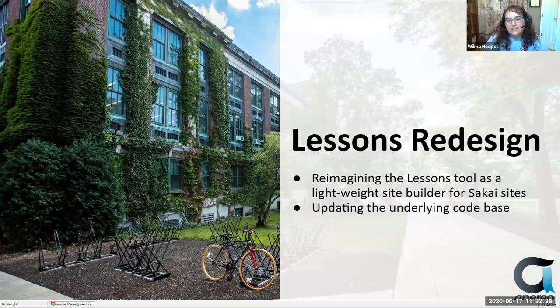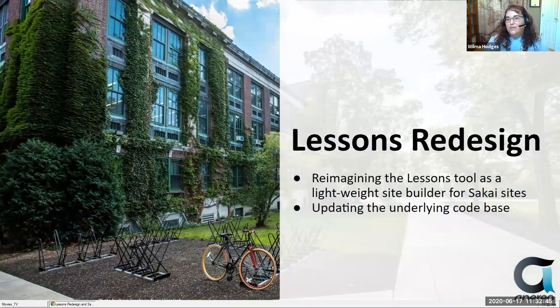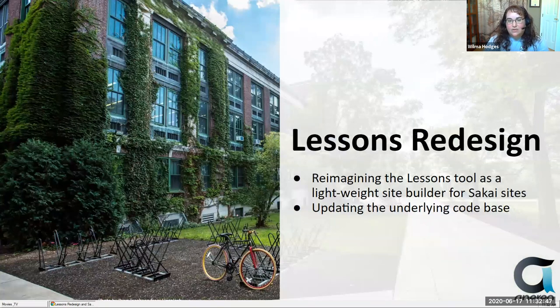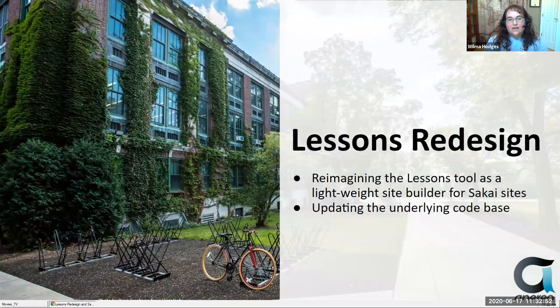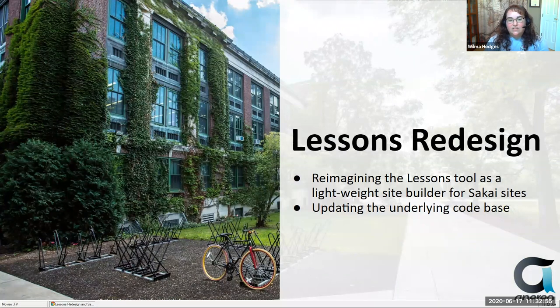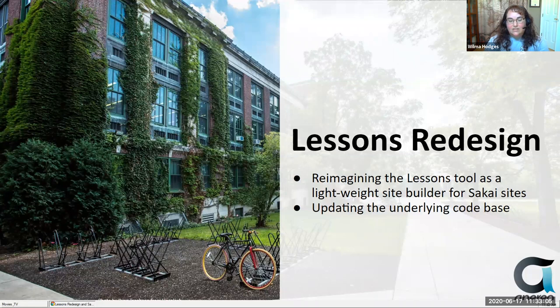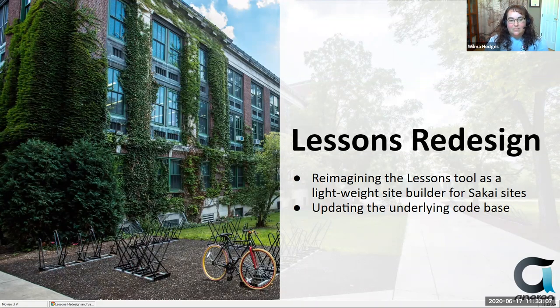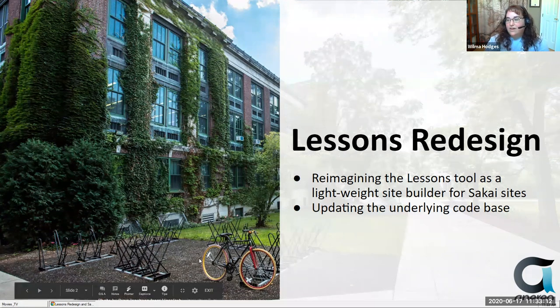So the lessons redesign project, you may have seen some prior presentations on this. We basically wanted to reimagine the lesson tool as more of a lightweight site builder and really make it more user friendly, kind of a cleaner design with increased control over certain elements of design. We also needed to update the underlying code base because it's RSF, which is an older technology. So there was the issue of upgrading the underlying code, which spurred some of the thought into redesigning the tool.